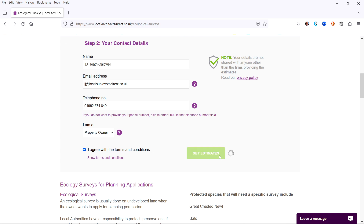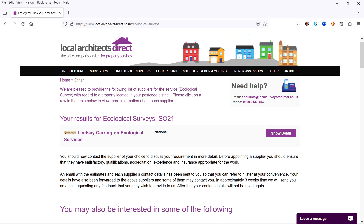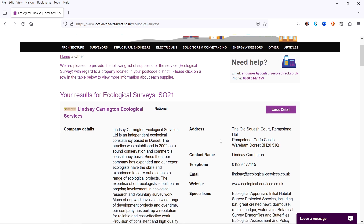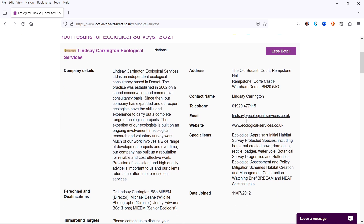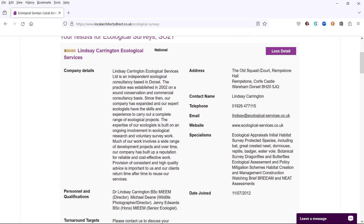Within a second, you will have on your screen a list of experts who can help you. You can then click for more information about each expert and you will be given their full contact details and links to their websites.